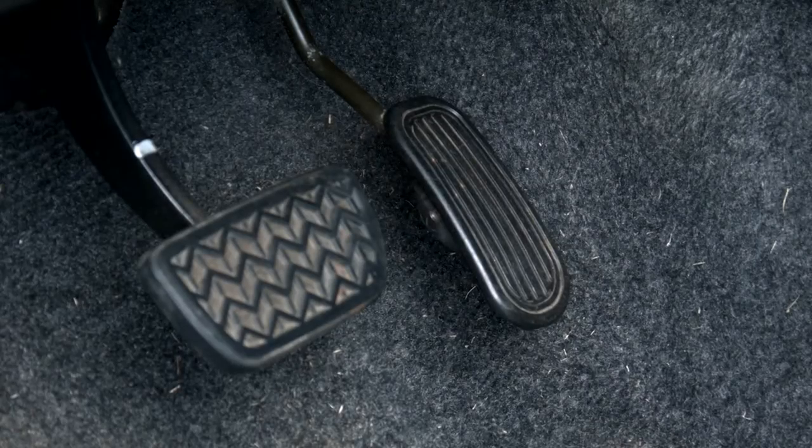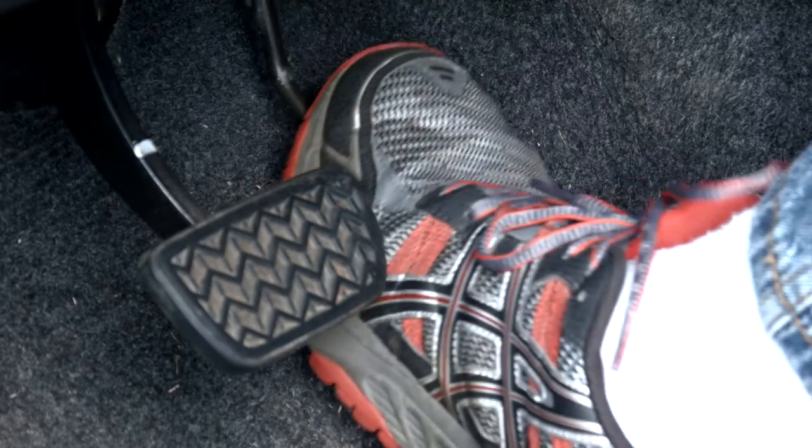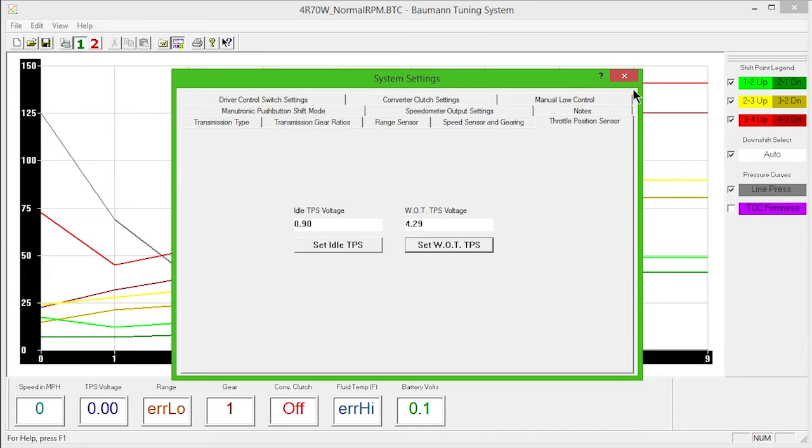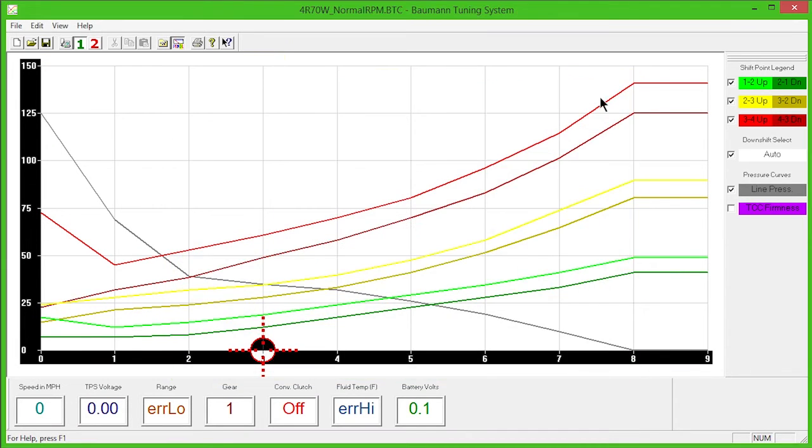Then, push the accelerator to the floor and click the Set WOT TPS button. Leave all other features and selections at their default setting until after you've test-driven the vehicle.